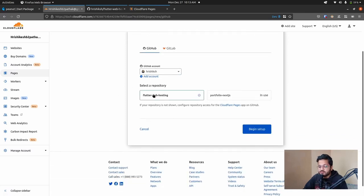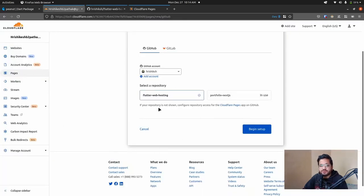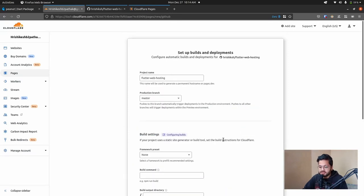So here you select GitHub or GitLab whatever you are, and select your GitHub account. And then this is our Flutter web hosting repo from our GitHub. This is the Flutter web hosting repo. It pulls the Flutter web hosting repo from the GitHub and click on the begin setup.